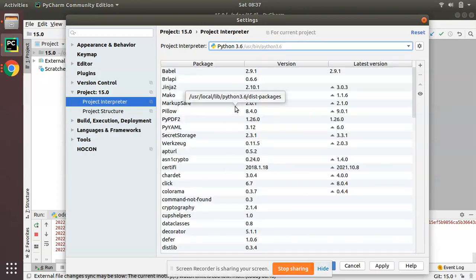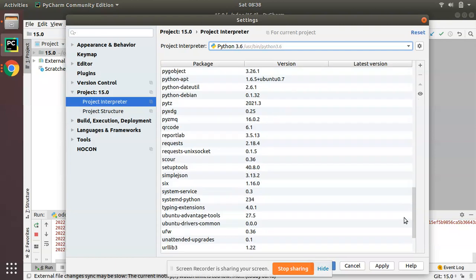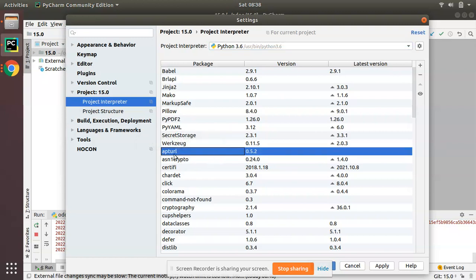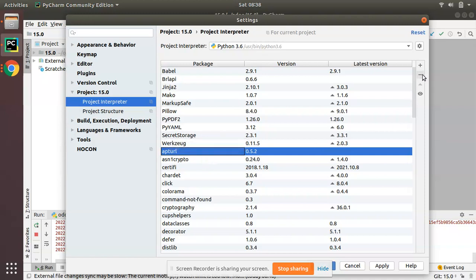Let's take a case where you have to uninstall this package from your Python 3.6. Simply select it, and you can see a minus button here.